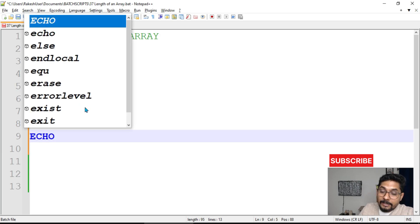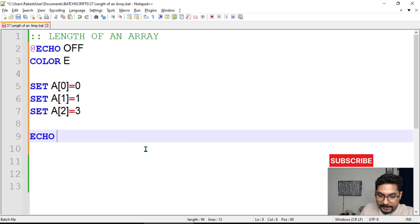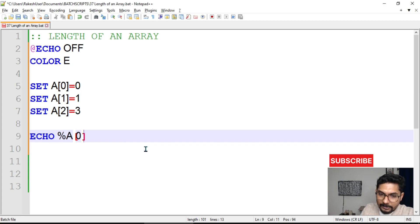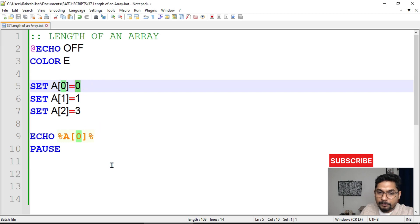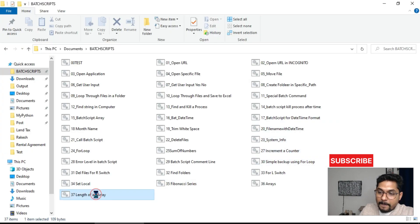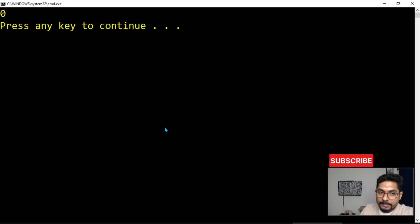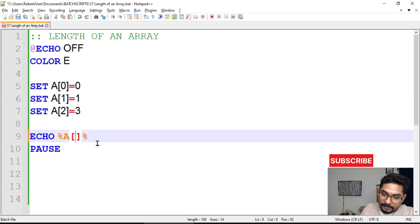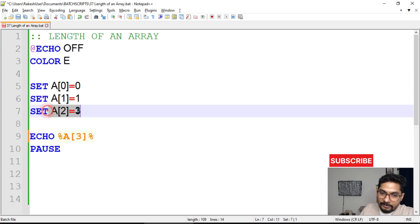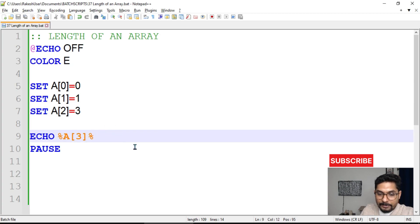First we need to understand the behavior. If you type a percentage sign, the variable name, and then the index number, that's how you print a value. For example, accessing index zero will show the value zero, since we defined a[0] as zero. What would happen if we write something outside the range — like index five or index three, which we have not defined?